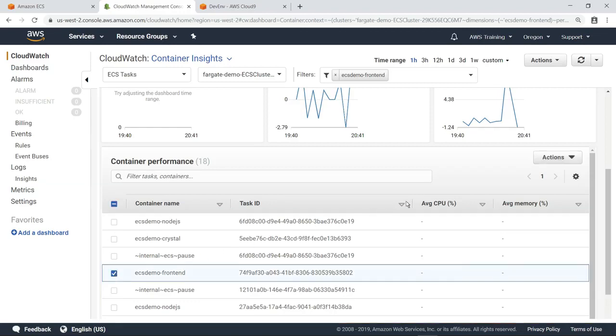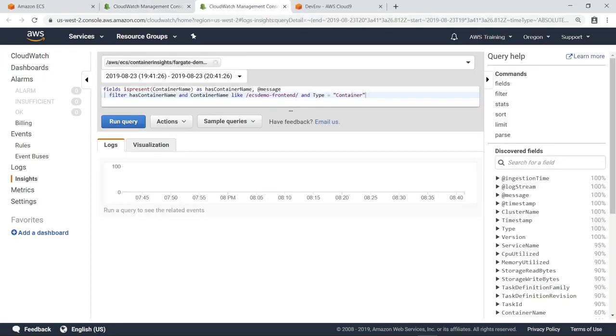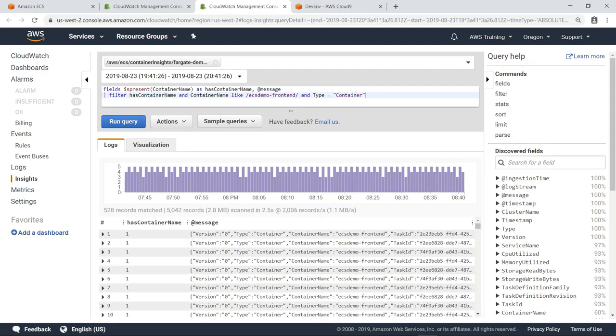For deeper analysis, you can select a task and open its performance logs directly in CloudWatch Logs Insights. Each node can be expanded to show all the data that is being collected in the logs.